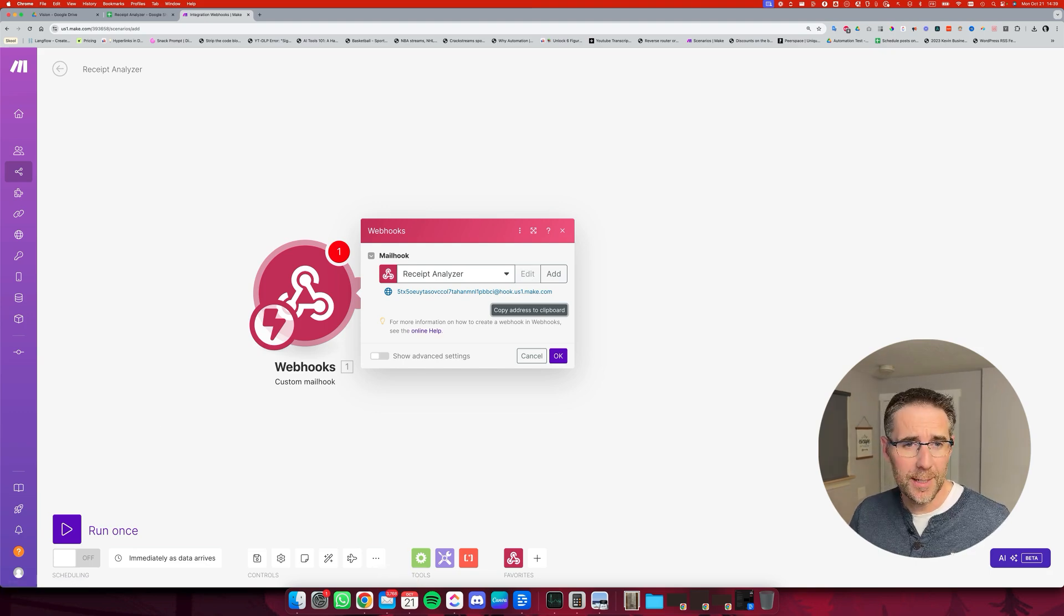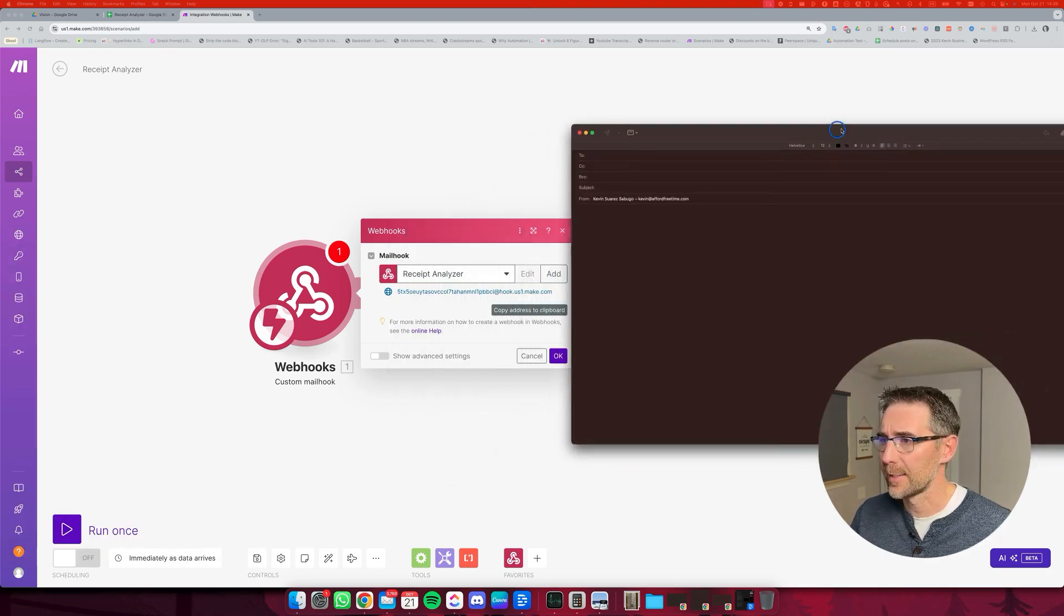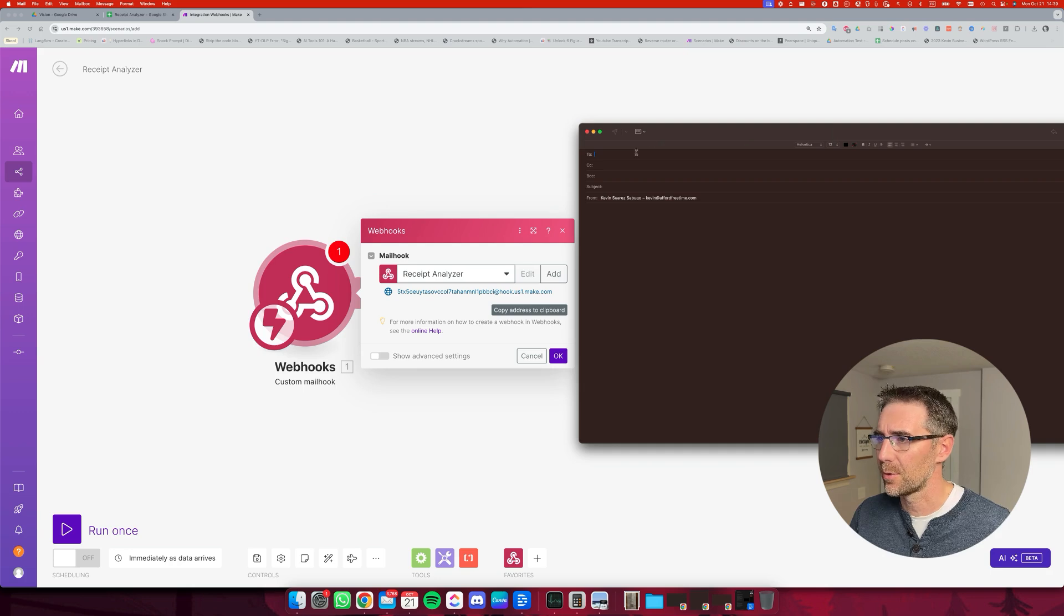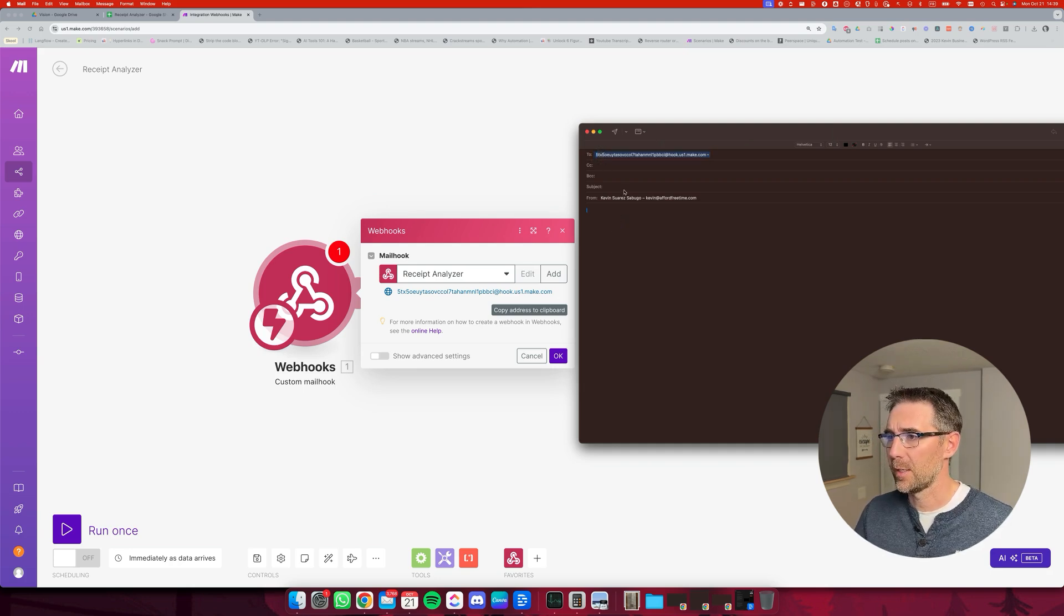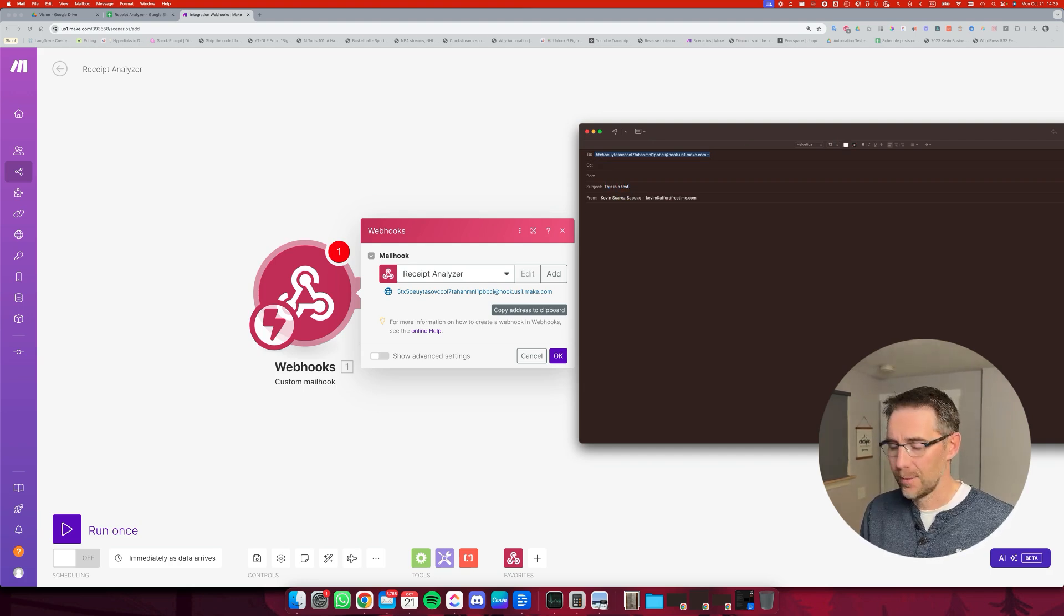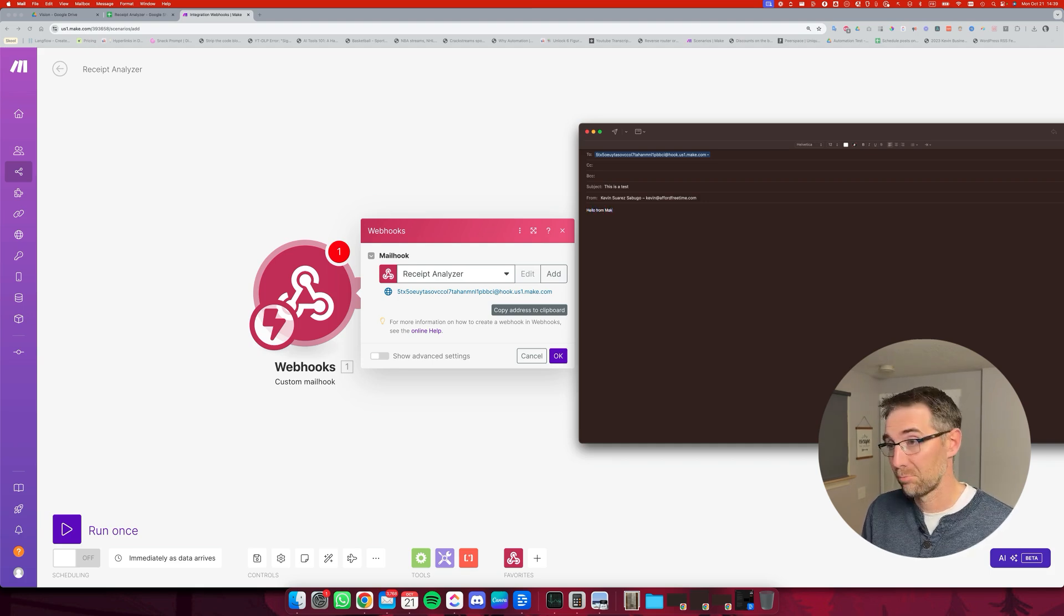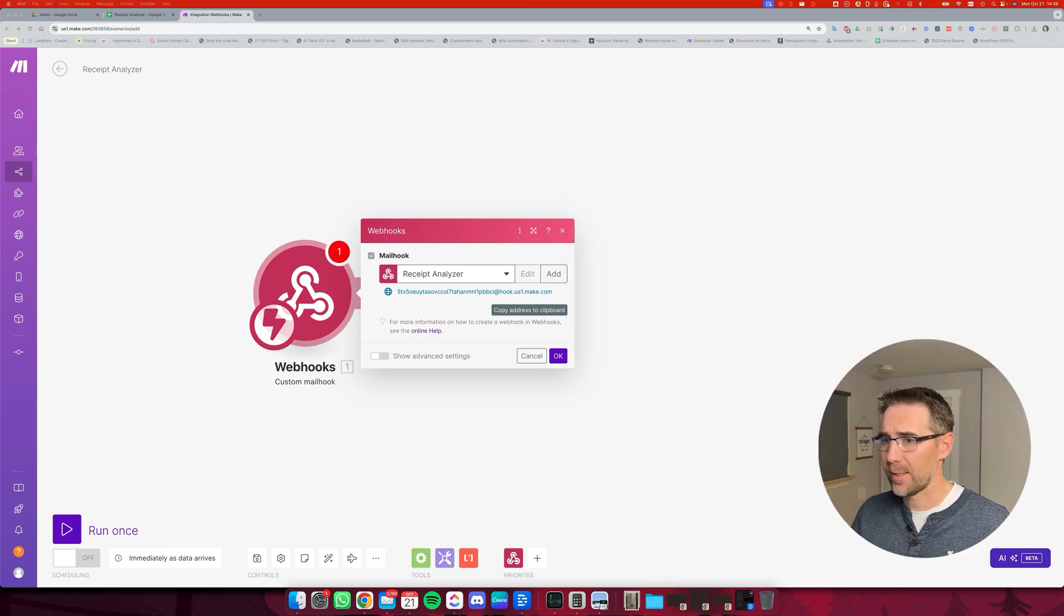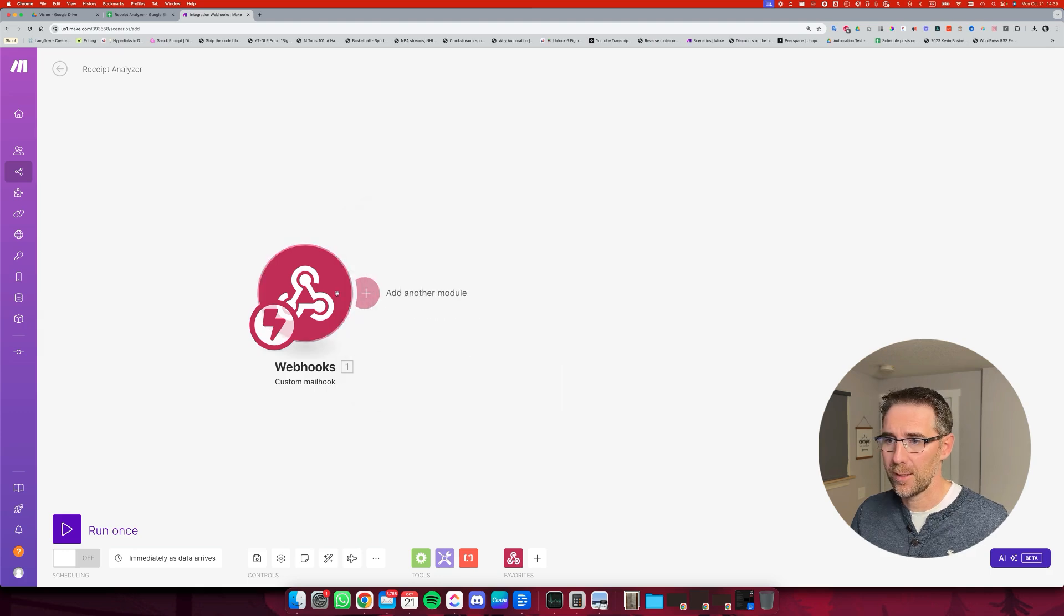We're going to test that out right now to make sure that it works. And the way we do that is we open a new email like this. We're going to copy this address to the clipboard, paste it right here. We're going to say this is a test. Hello from me. Let me move that out of the way. Let me click OK right here.